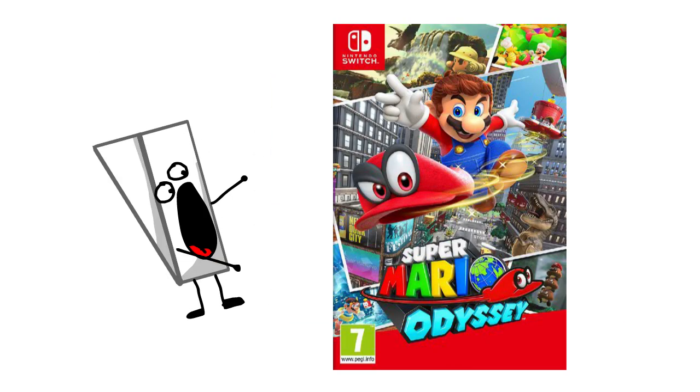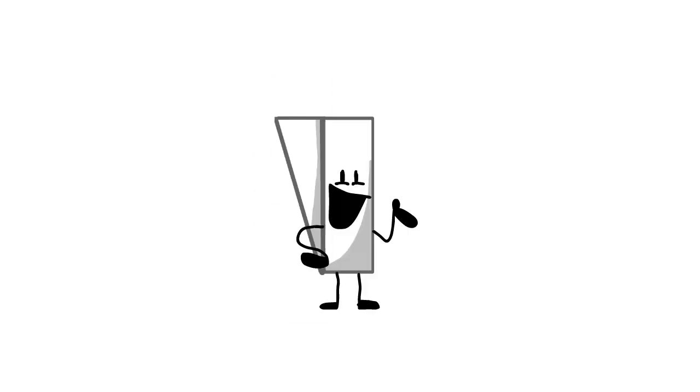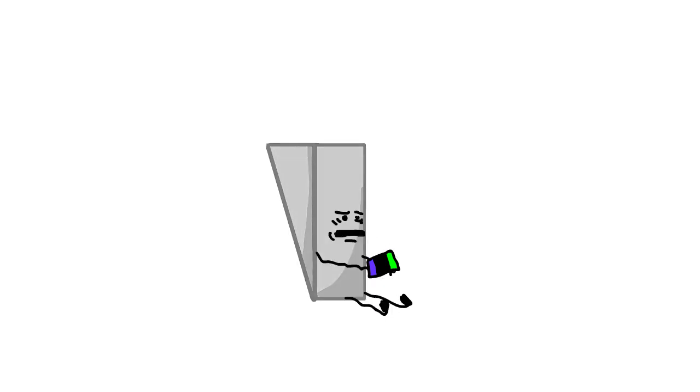Let's start with Mario Odyssey. I love playing Mario Odyssey. I like wasting my time because it's so cool.